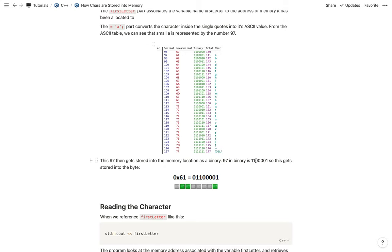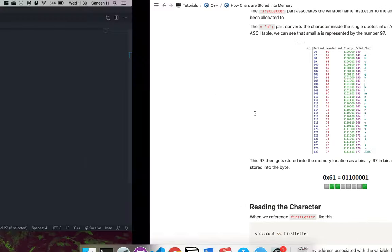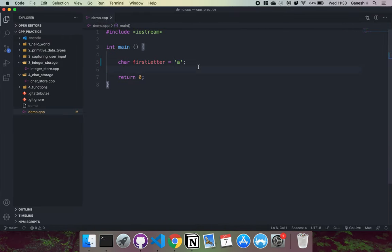It then converts 97 into binary and stores that in memory. We can see that 97 in binary is 1100001. Our memory byte has eight bits — the green parts are where we have ones and the rest are zeros — giving us the binary representation of the ASCII value of our character.